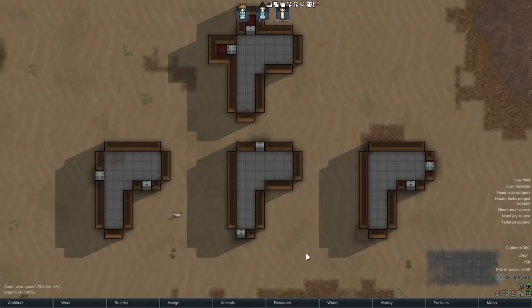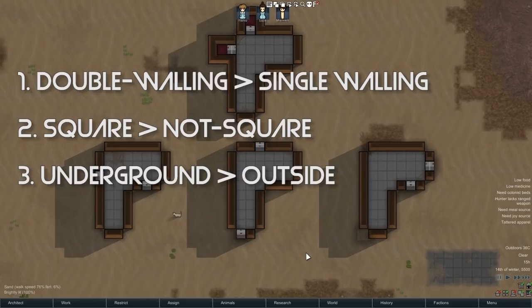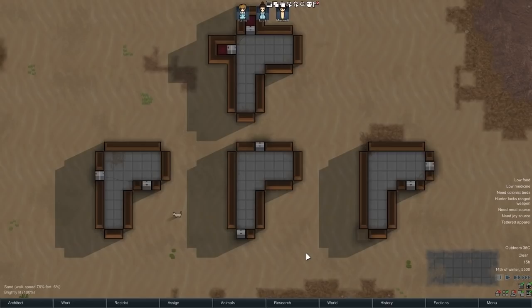Now as a quick recap, one thing that we learned is because of the way that temperature moves through walls, the best freezers are going to be square, they're going to have double walls, and they're going to be underground because heat can't get through the roofs.